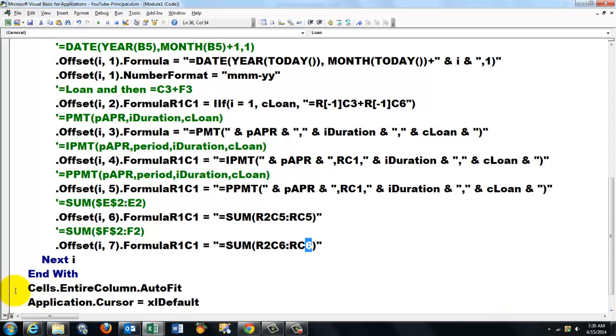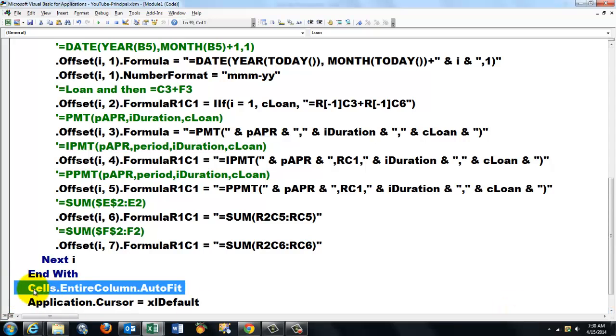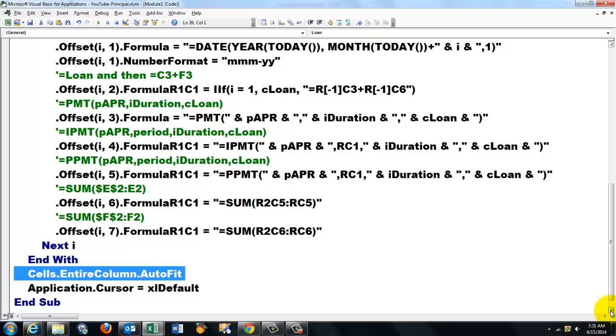And then I just did some cosmetic things. I say to all the cells from the entire columns, give me an AutoFit, so everything fits nicely in the entire column. And set this cursor back to default, and End Sub. So that should do the job.